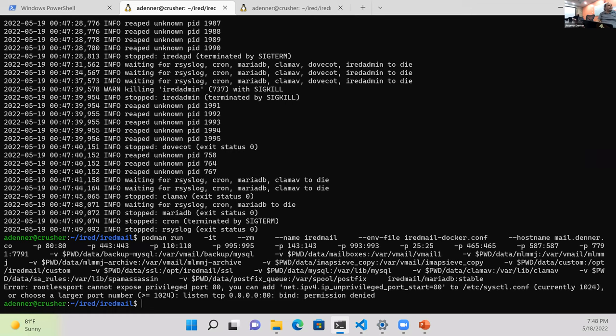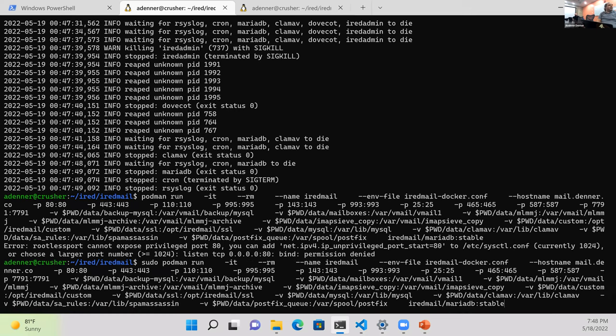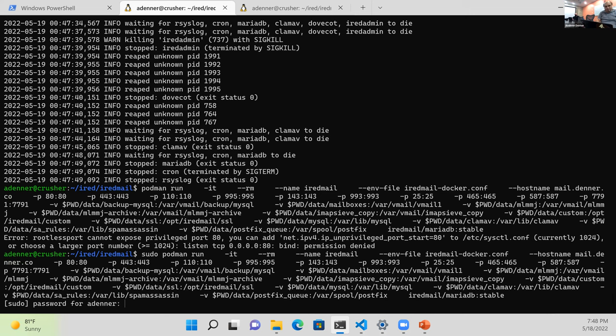That's why we need sudo — otherwise it won't let us do those things, and we can't get around it except for port 25. So let's go ahead and spin it back up with sudo.